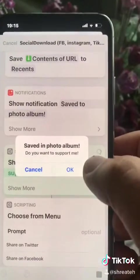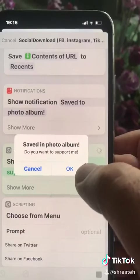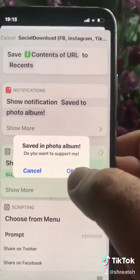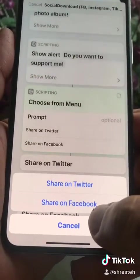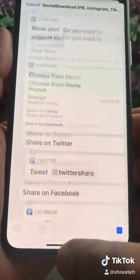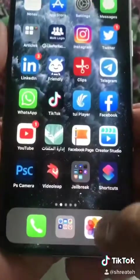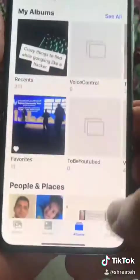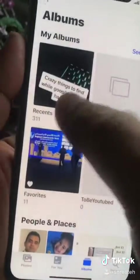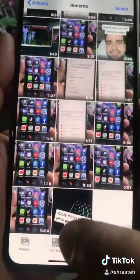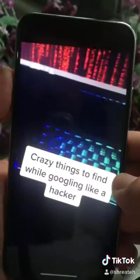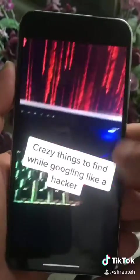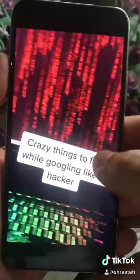As you see, saved in photo album. Do you want to support me? Click OK and share your Twitter or Facebook as support. You will find your video in the photo album, and here is the TikTok video without the copyright.